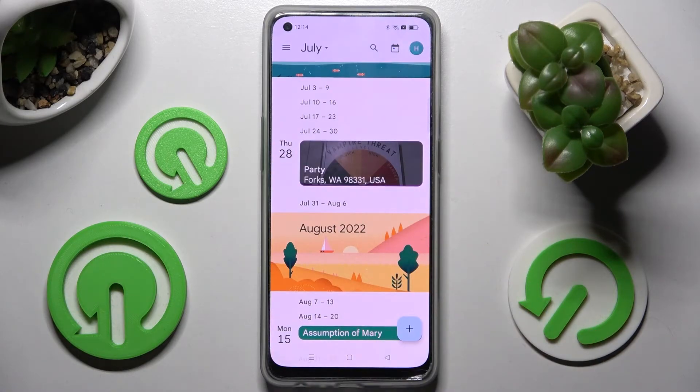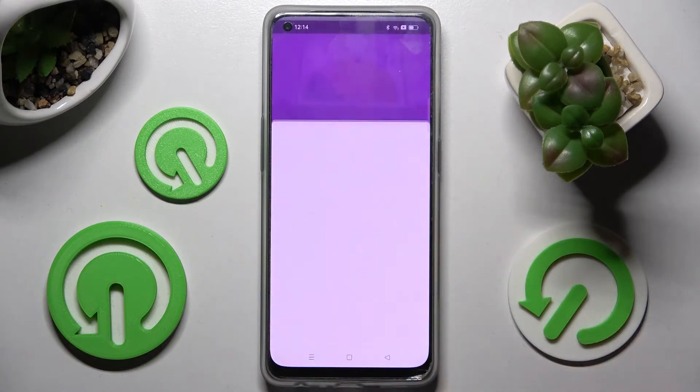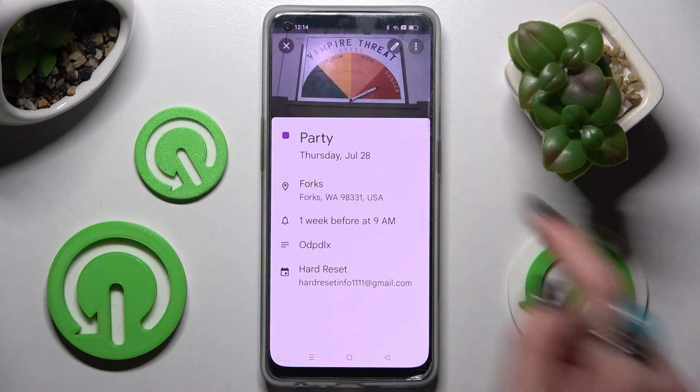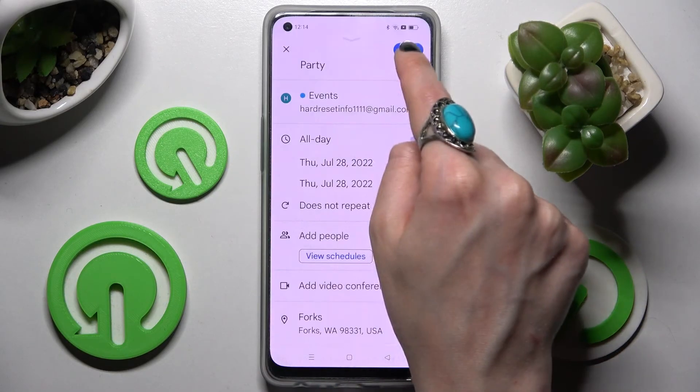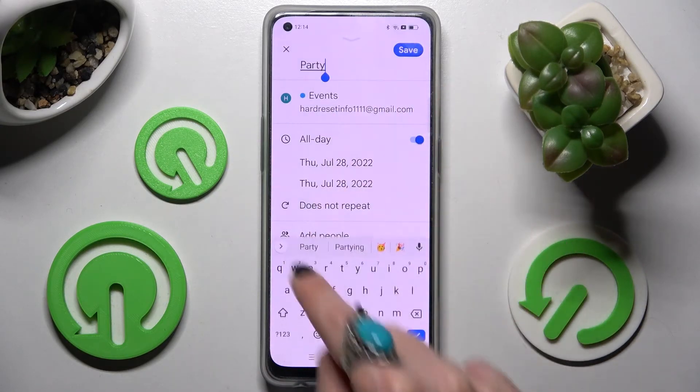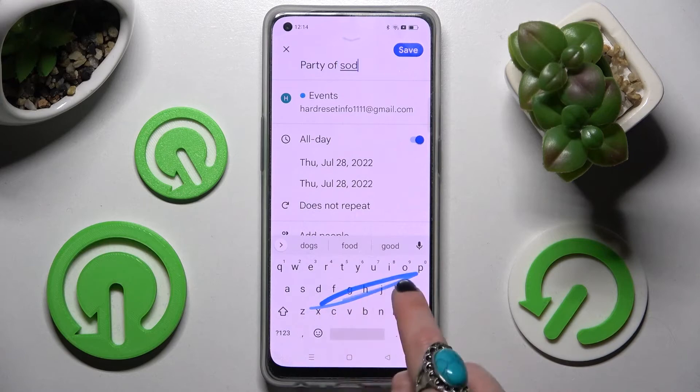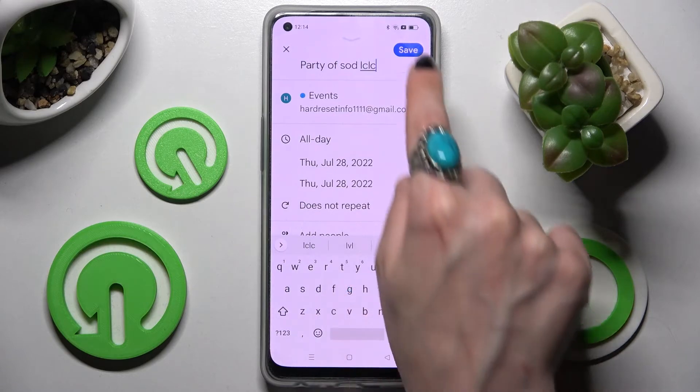If you wish to make some changes, you can always edit it by clicking on it, choosing the pen icon at the top right corner, making your changes, and clicking on save.